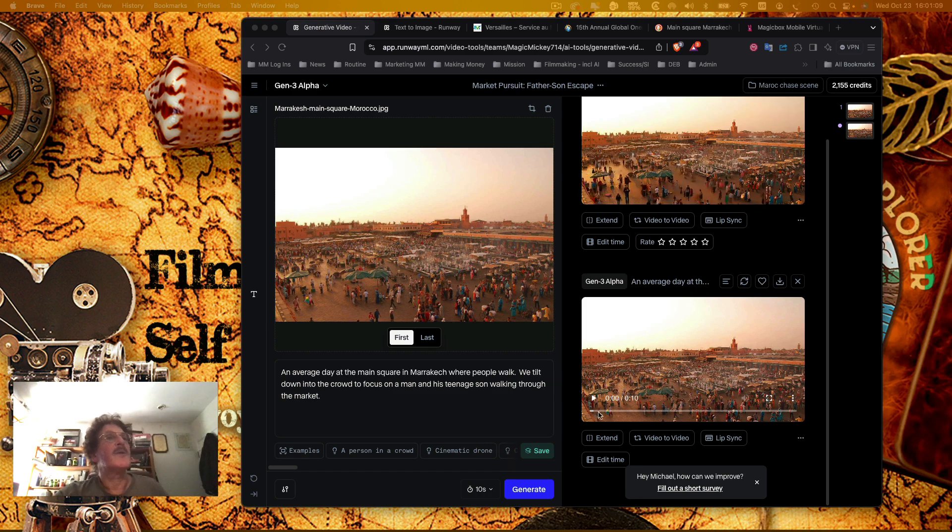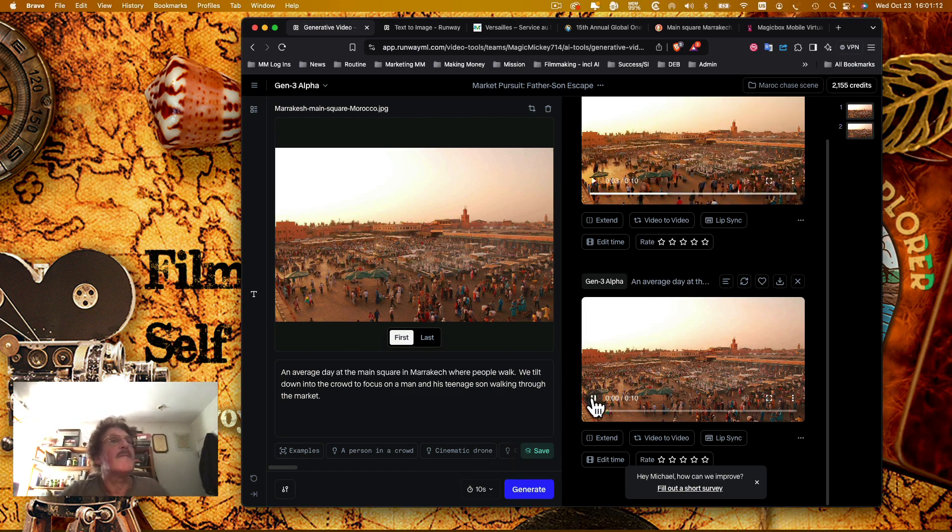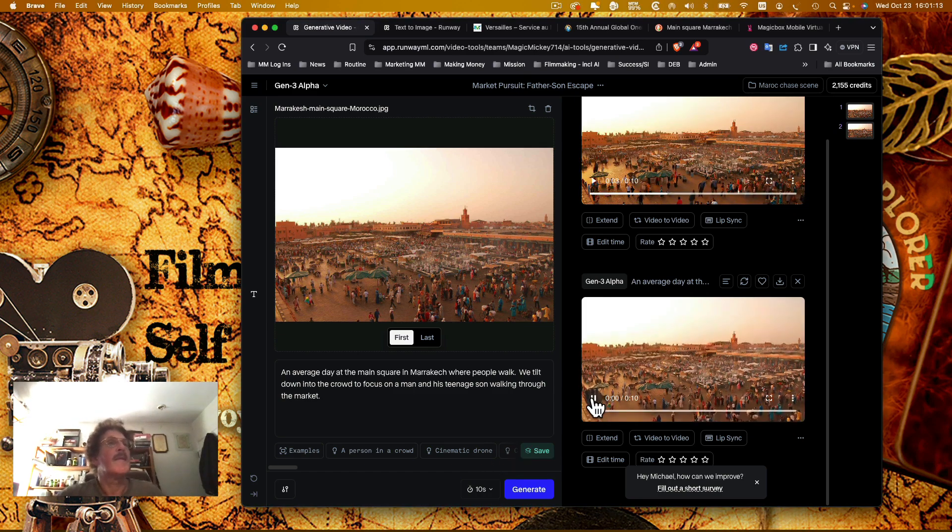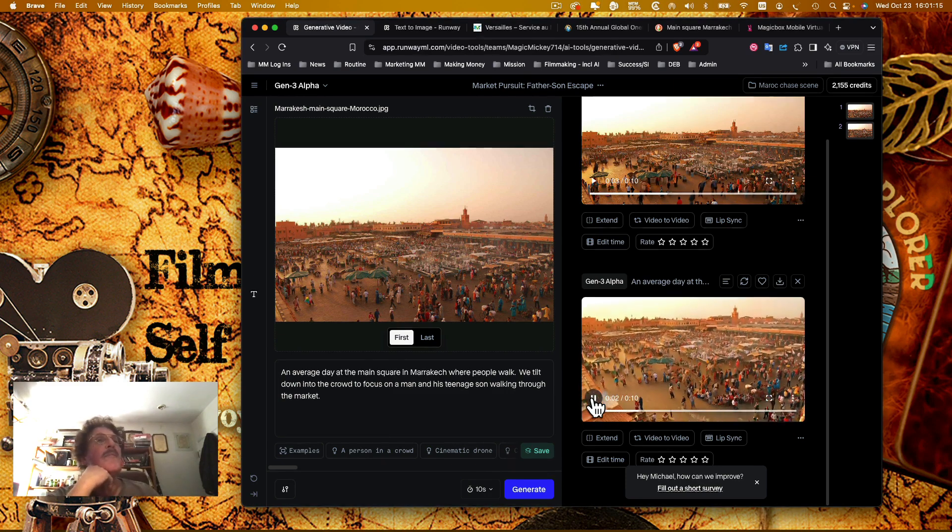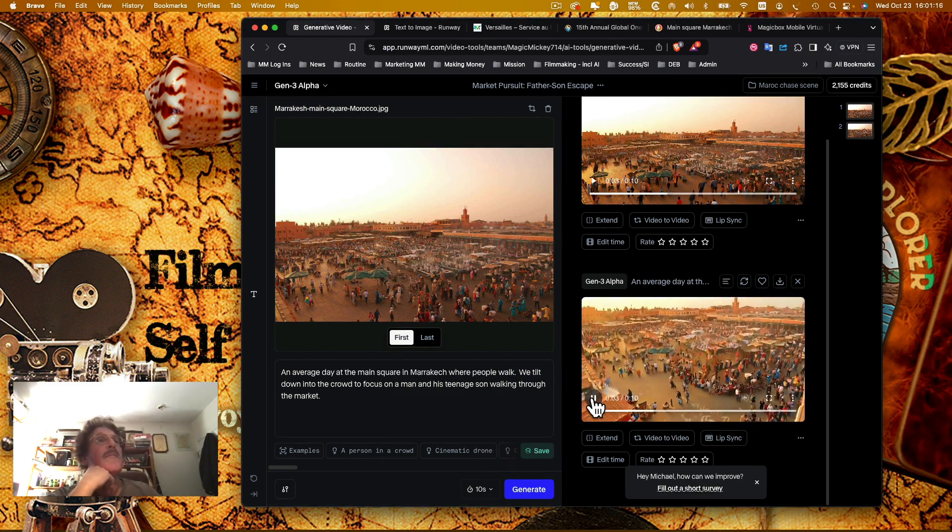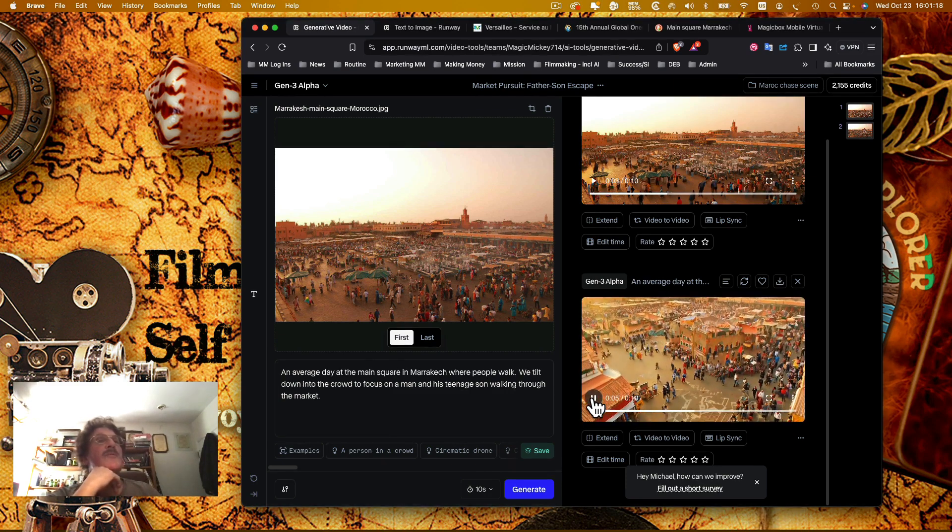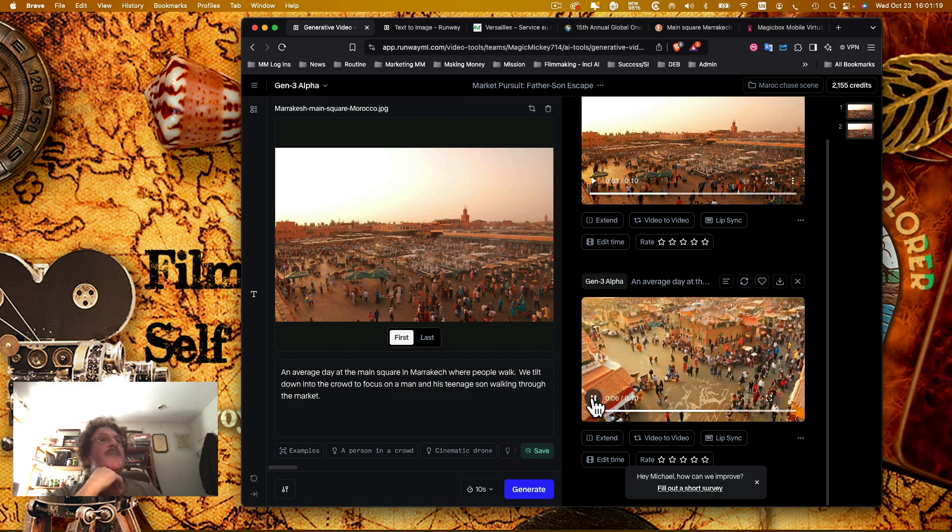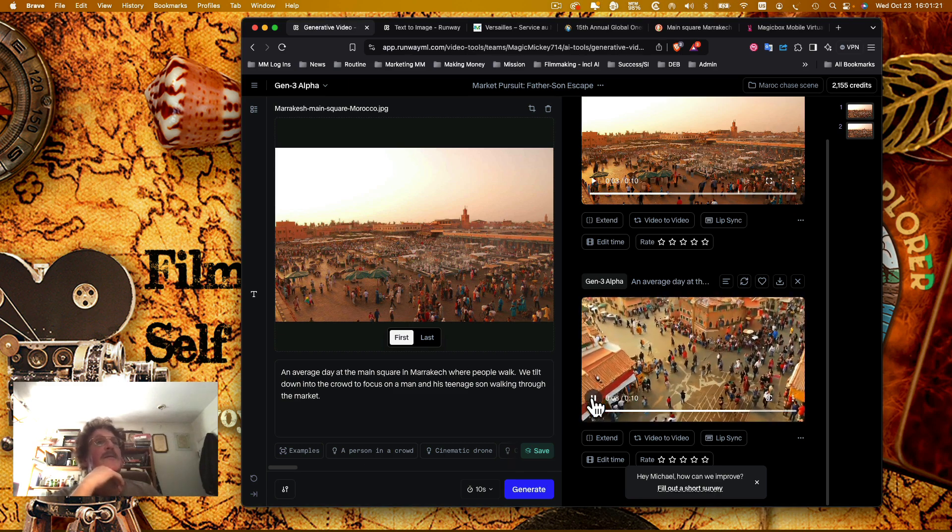So let's see what we've got. So it really keeps people walking and tilts down, and then the idea is that, okay...